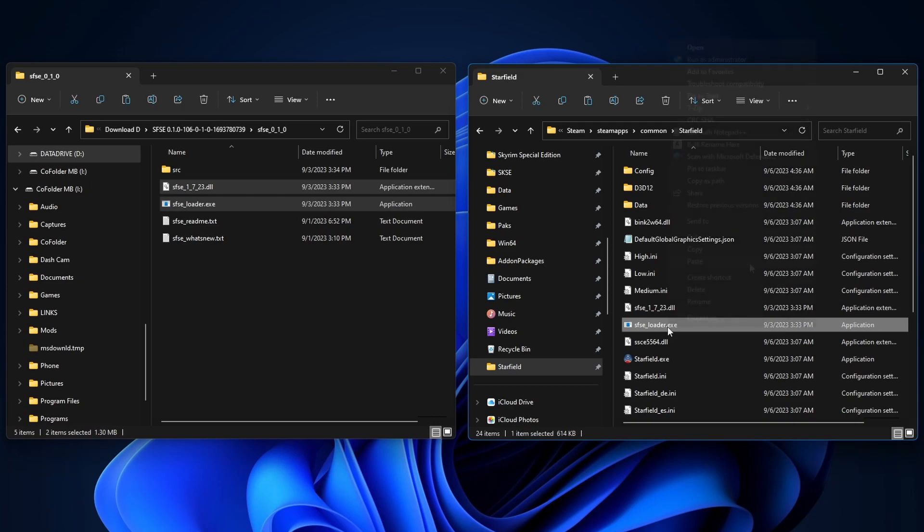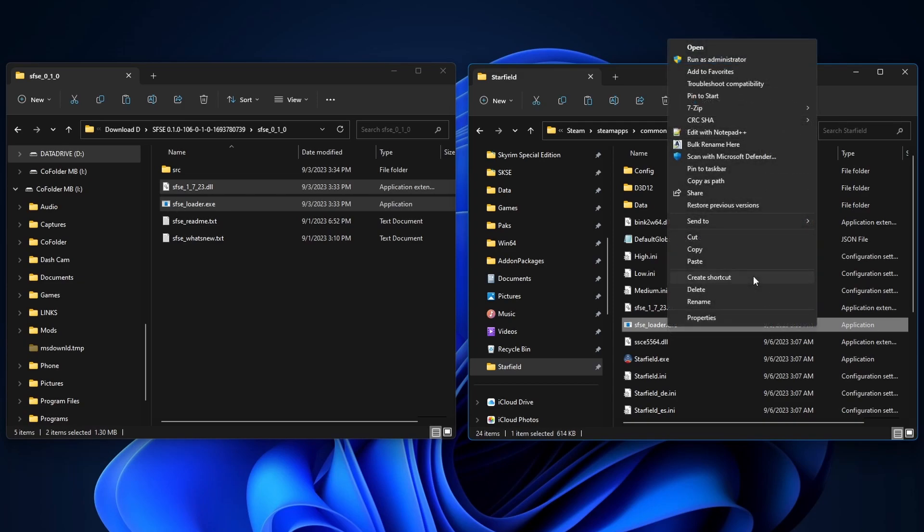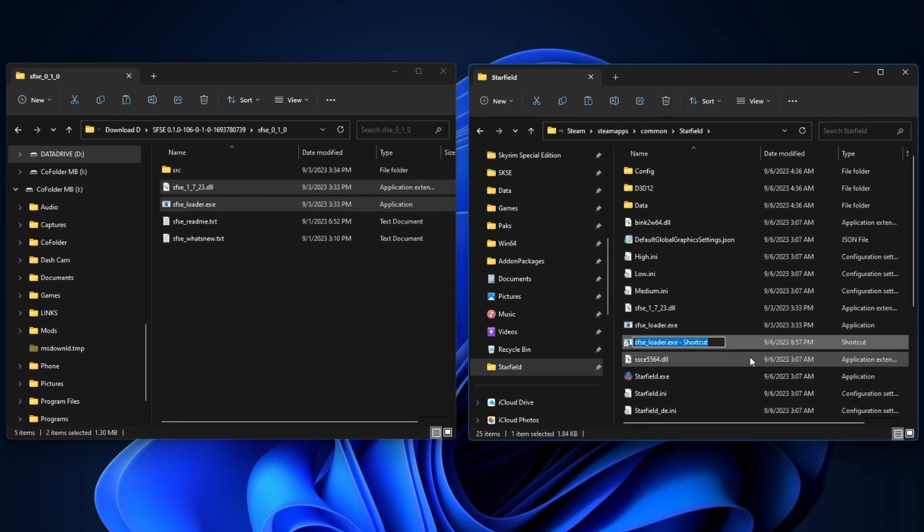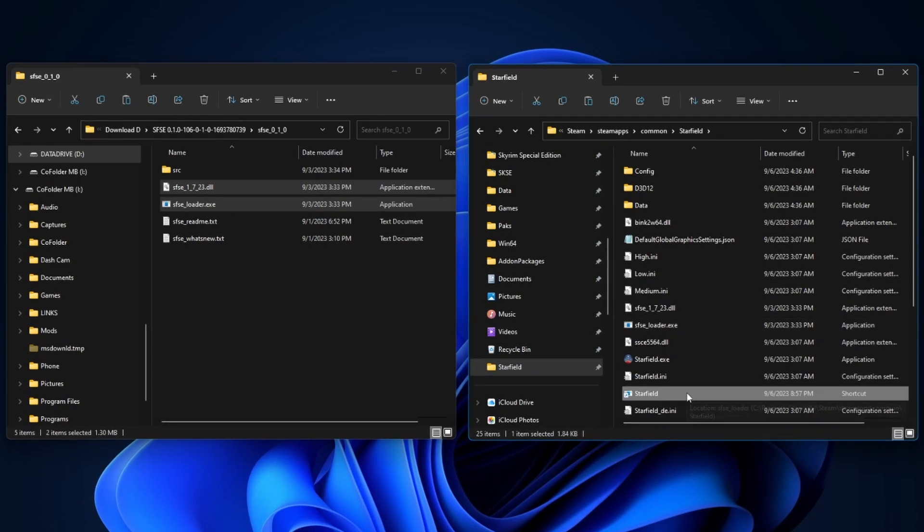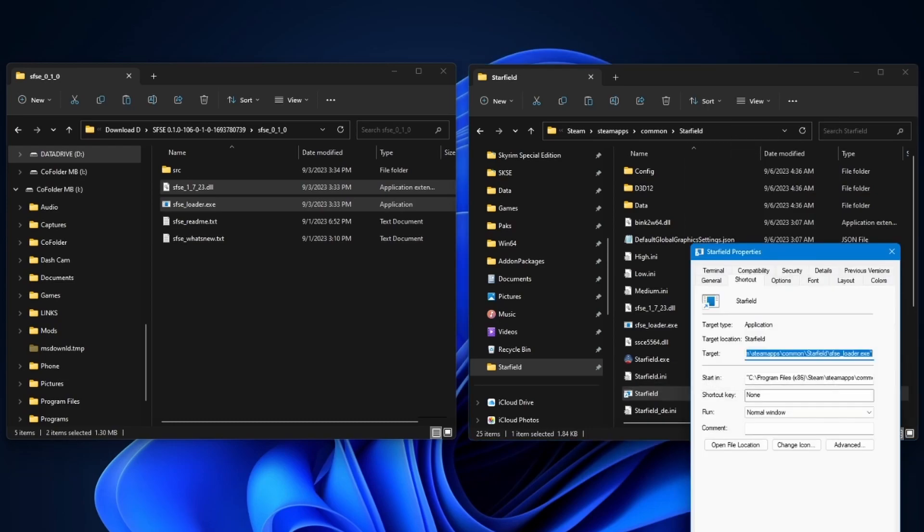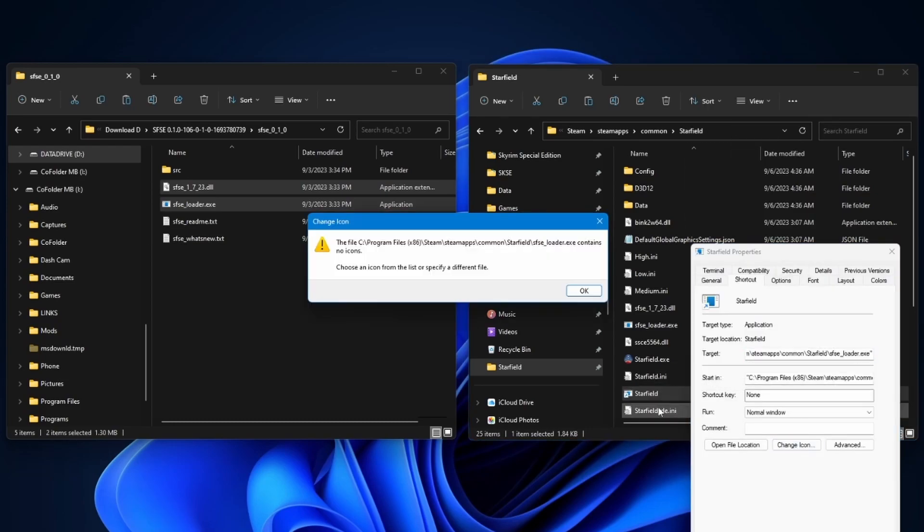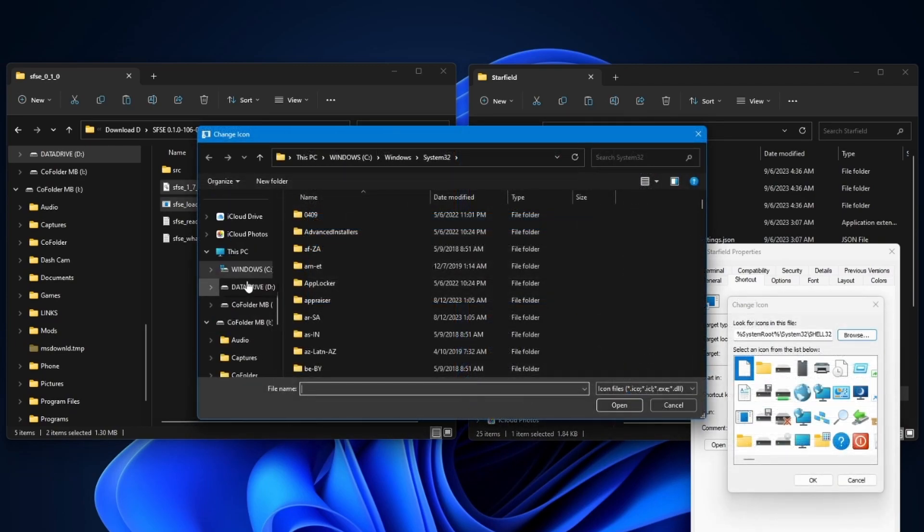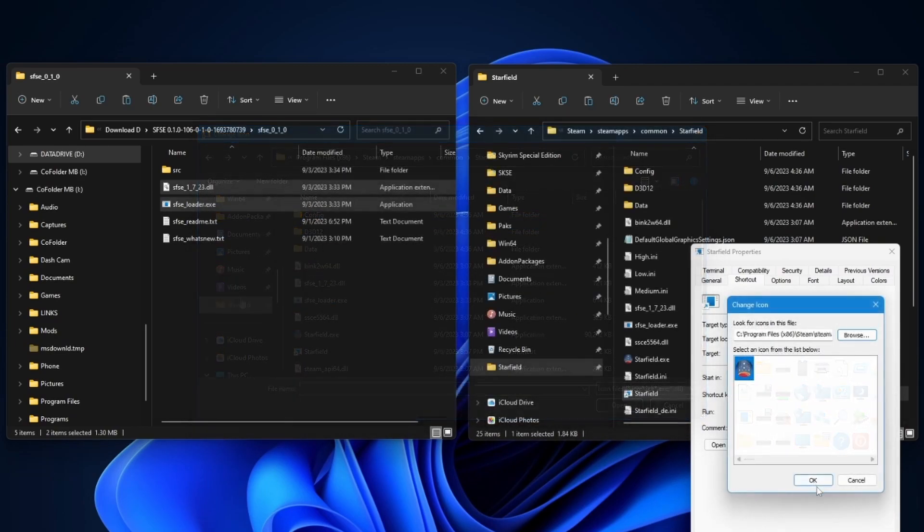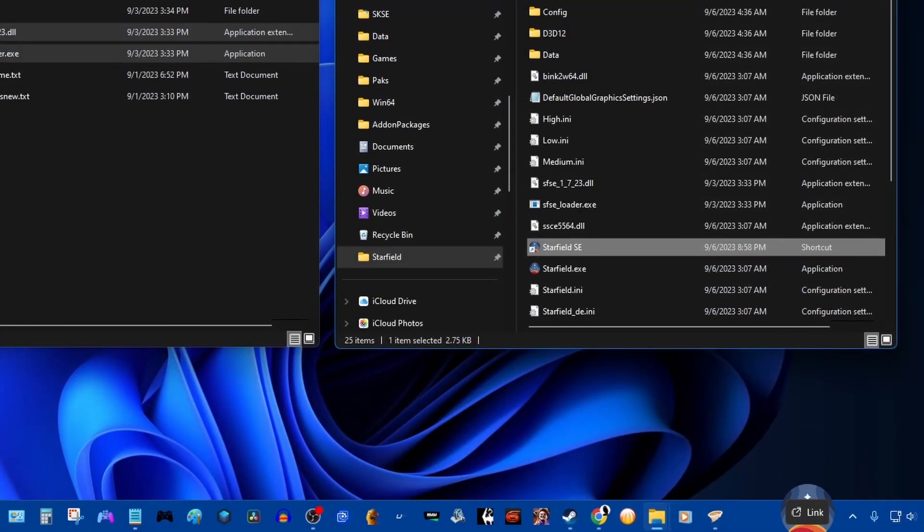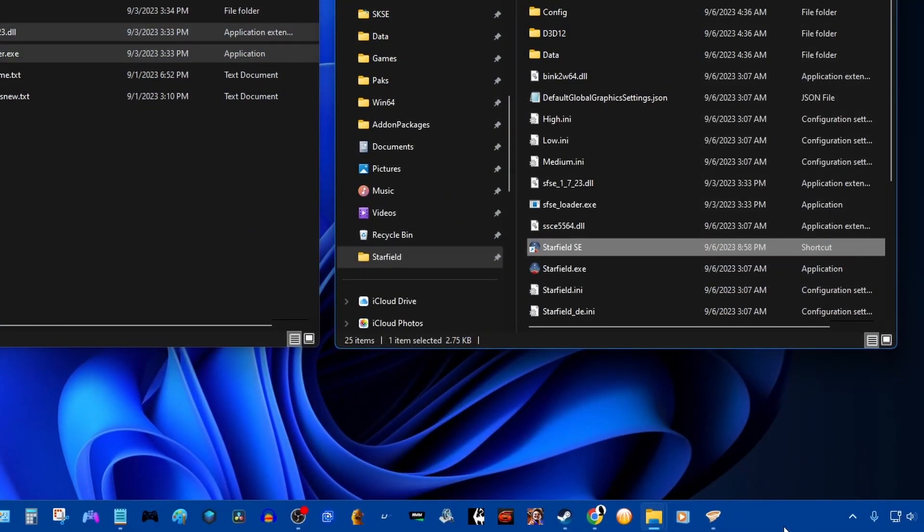Right-click and choose Create Shortcut and let's rename this to Starfield. And let's change the icon to the Starfield icon here. Go to Properties, click Change Icon, then we're going to browse to the root folder of the game, select Starfield, click OK, then drag it onto the taskbar.